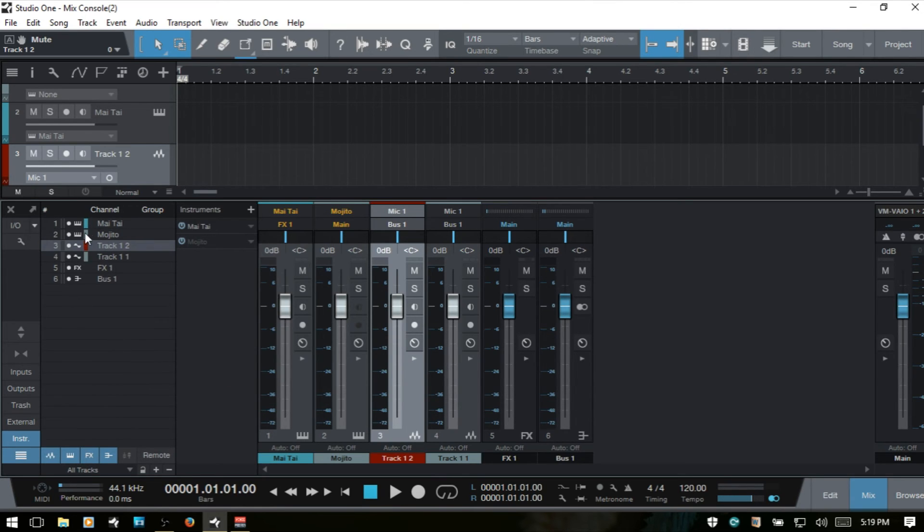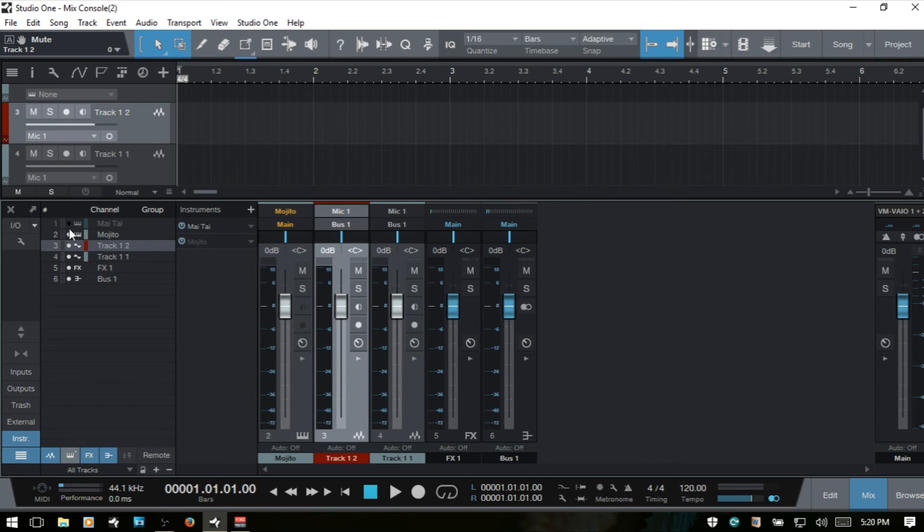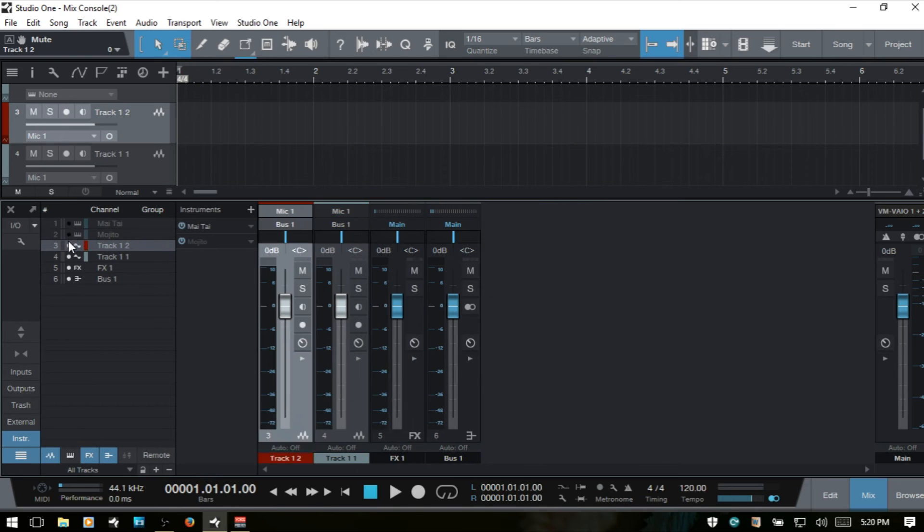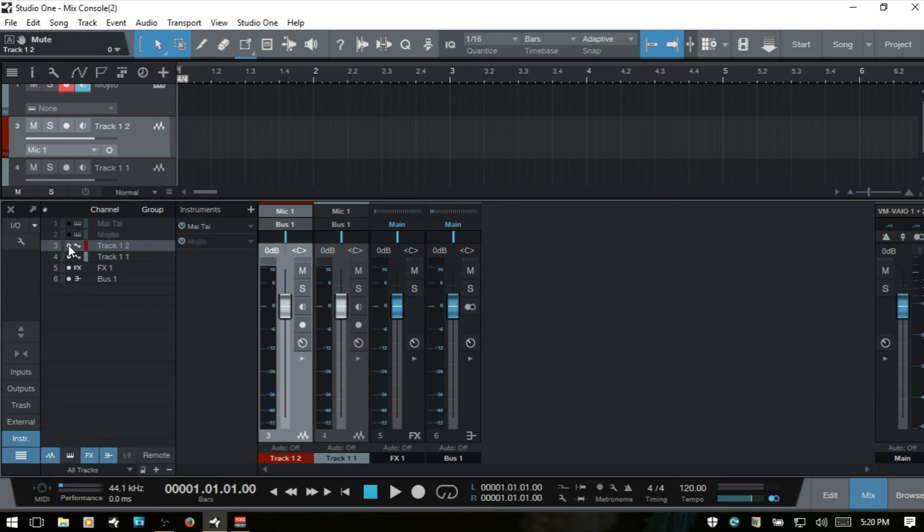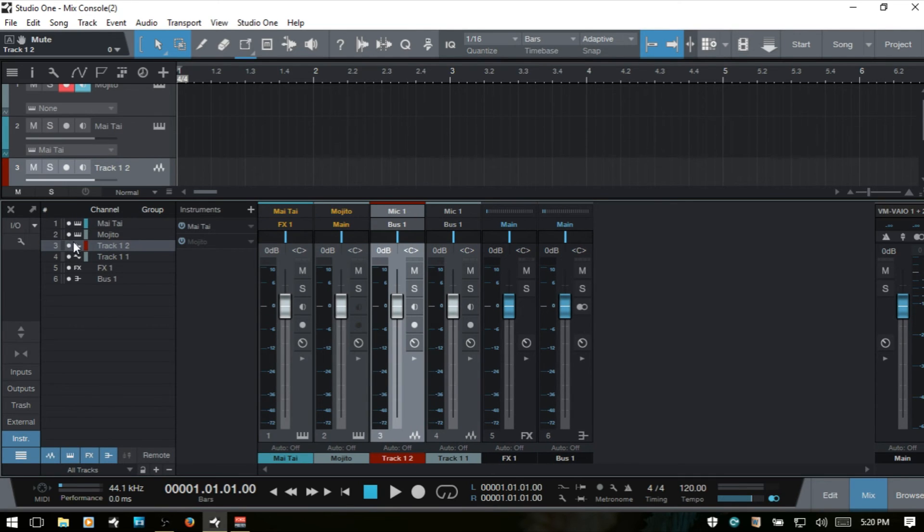Now we've got a channel list here. This allows us to control which channels are visible within our console. If we click this, we've seen this already, but if we click these white circles, we can remove tracks or channels out of our console.